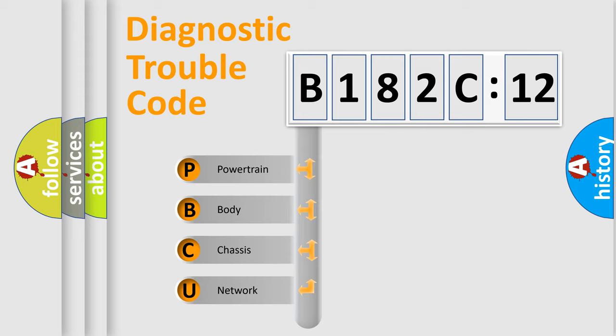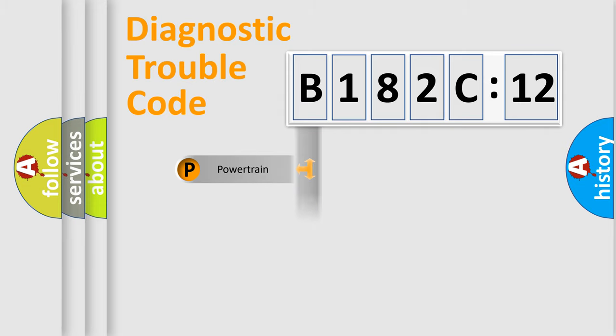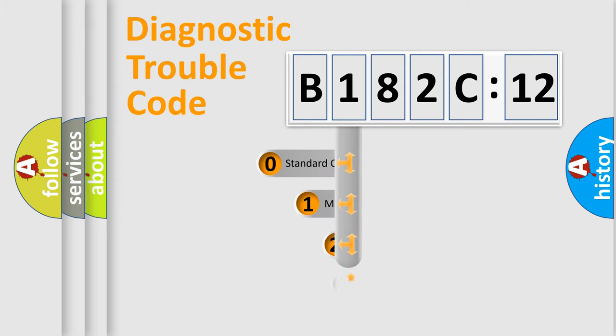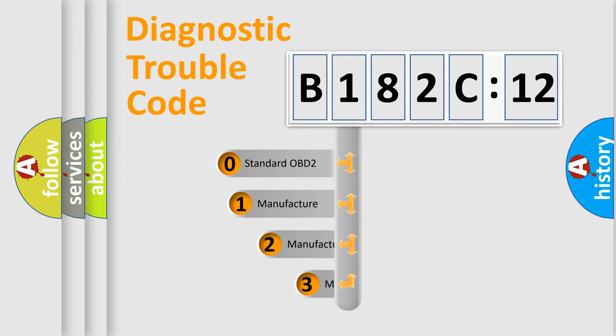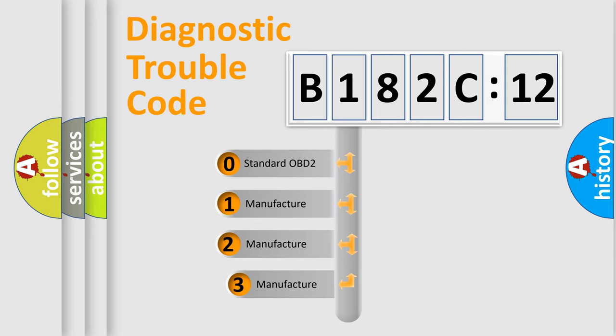We divide the electric system of automobile into four basic units: Powertrain, Body, Chassis, and Network. This distribution is defined in the first character code.